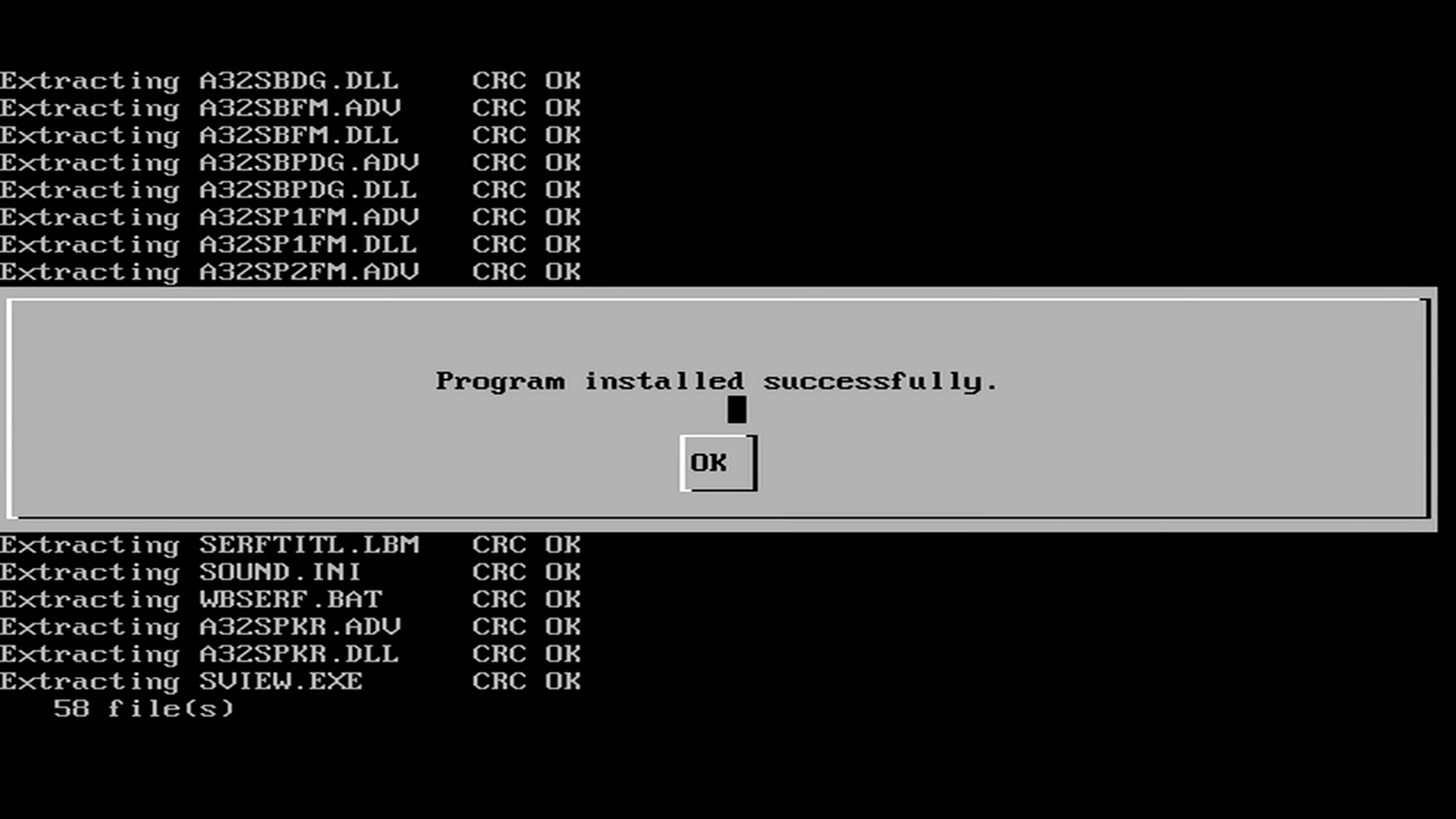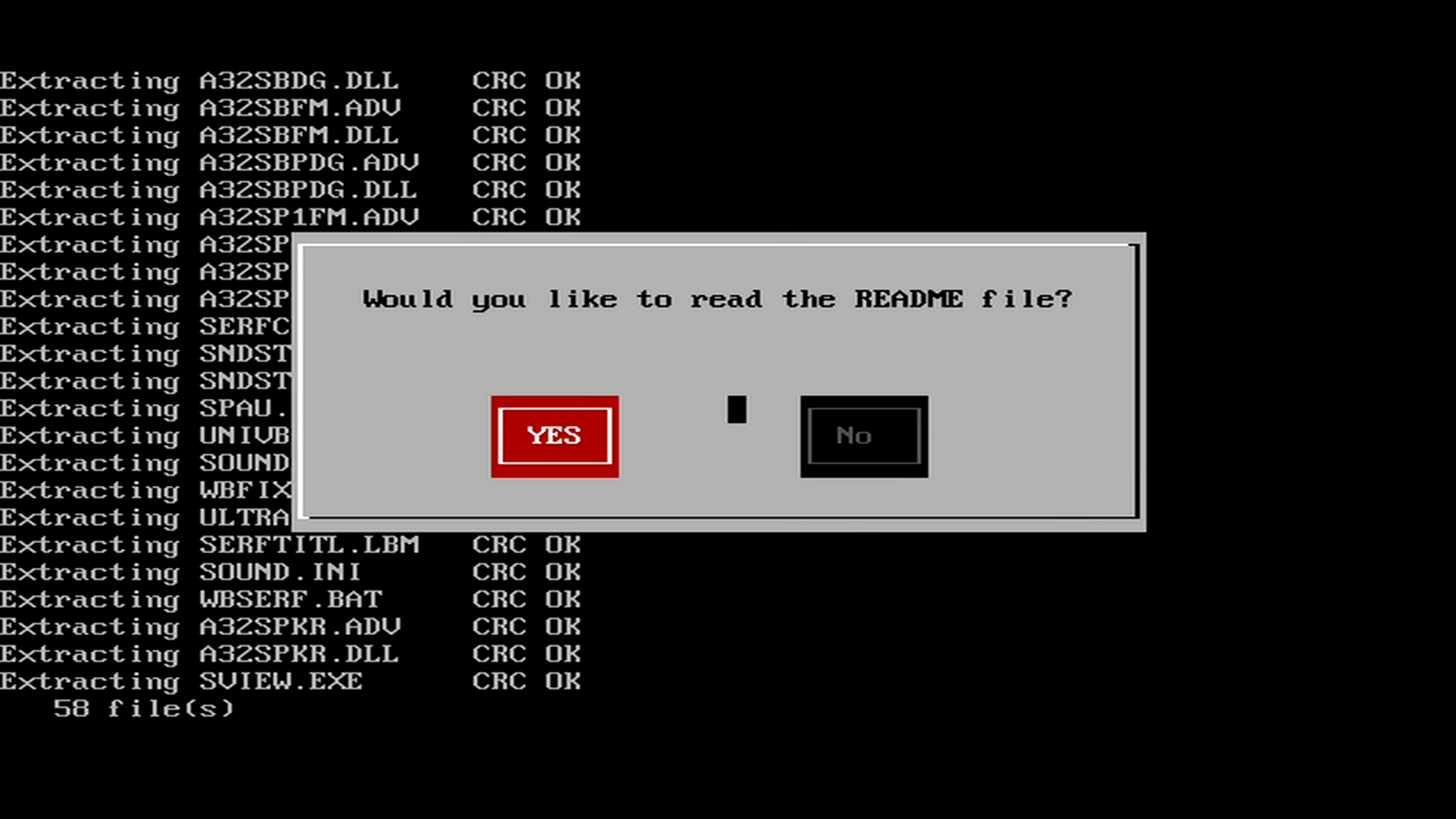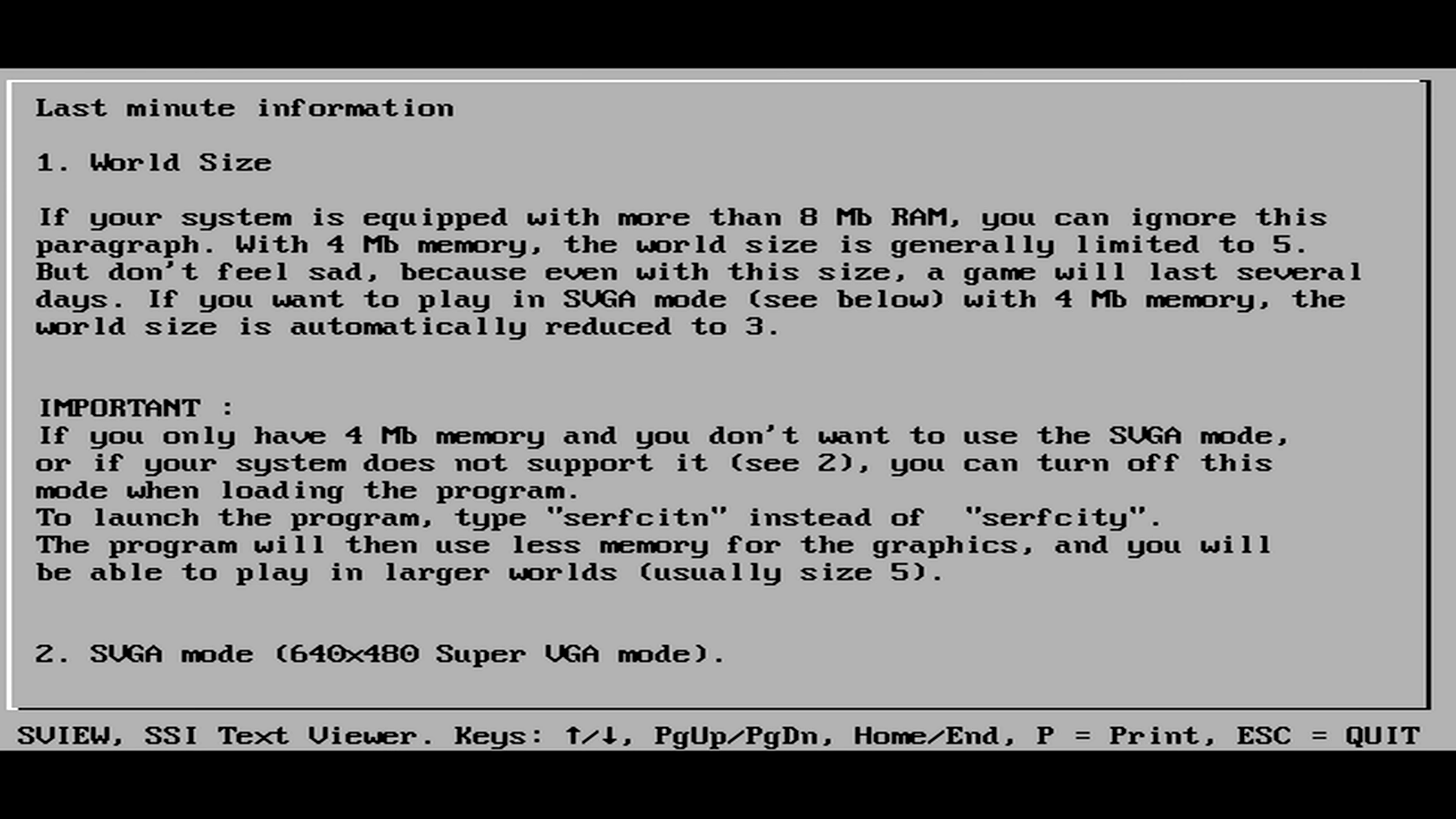Installation complete. Press ENTER or click OK to continue. Feel free to view the README file for Surf City. To exit the file press ESC.